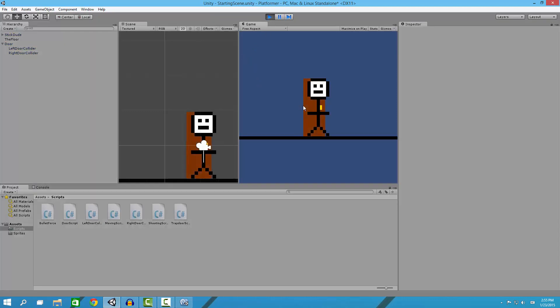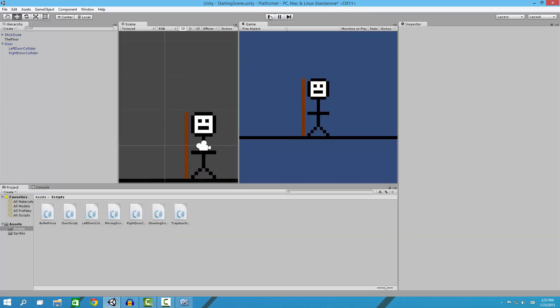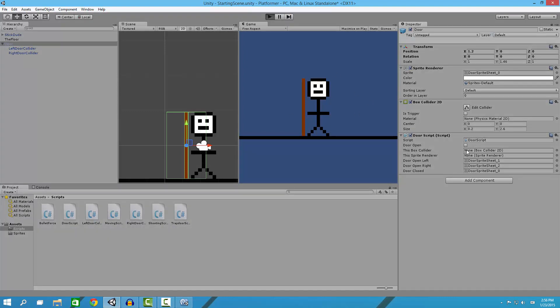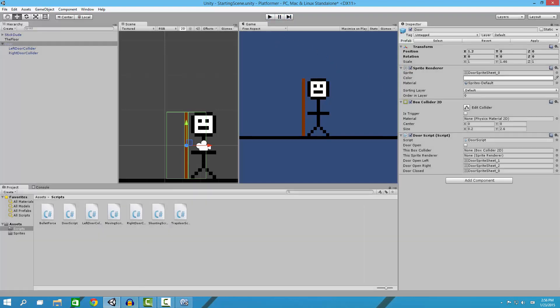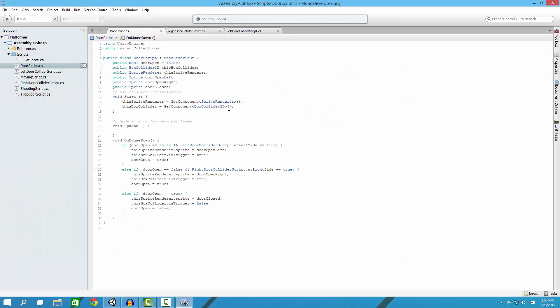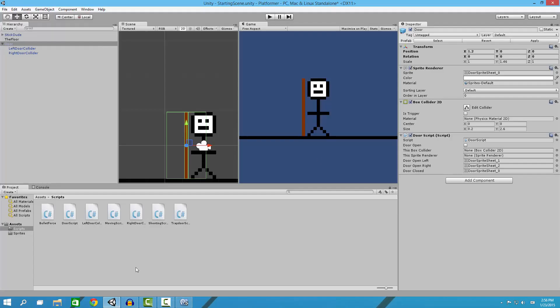On our door we need to apply some stuff. In our script here, when we push play it automatically assigns our box collider and sprite renderer through this right here. Right here these are just the sprites for the open and closed doors.